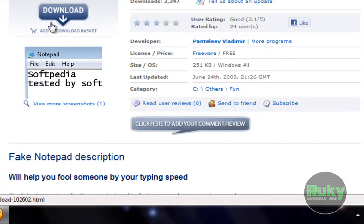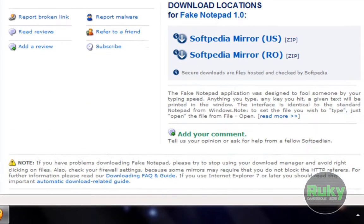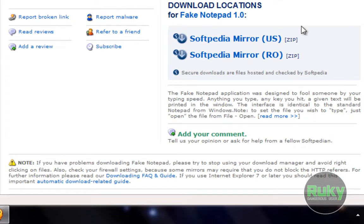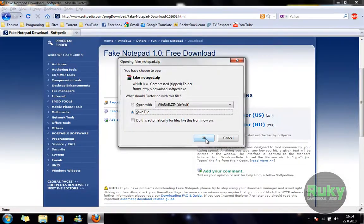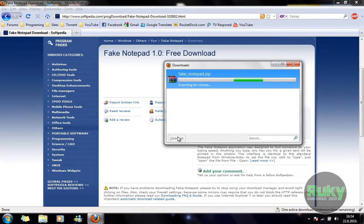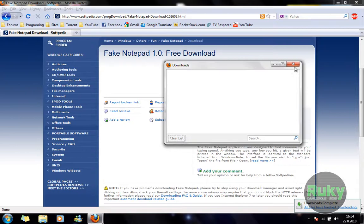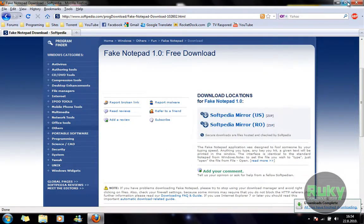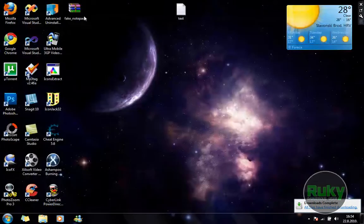Click on Download and select whatever Softpedia mirror you want. I'm gonna use Romanian. Click OK.